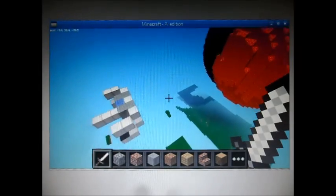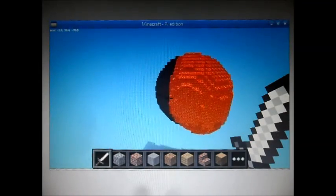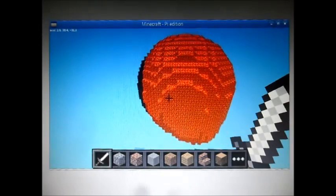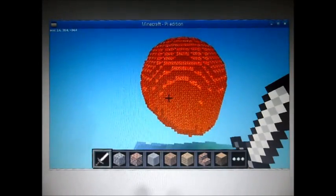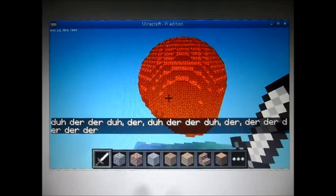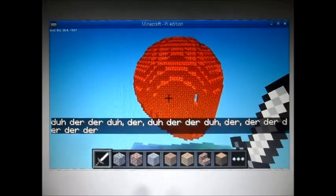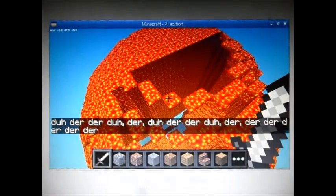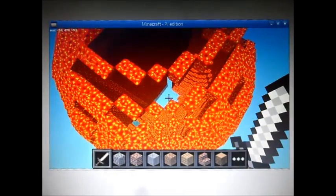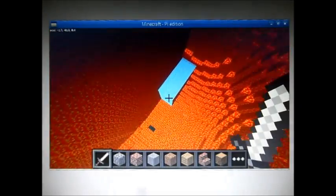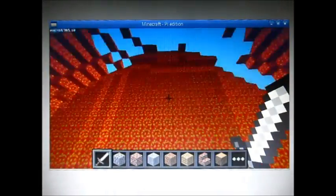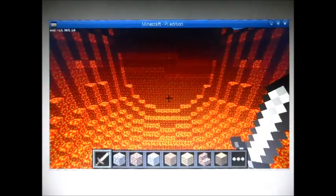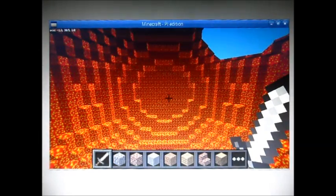This was the demo I did in a talk at the Raspberry Pi 3rd Birthday. I wanted to do something that was a bit fun that kind of showed the sorts of things you could do if you programmed Minecraft. And there's the Death Star melted into lava. If you want to find out more about how this is done, check out my website at www.stuffaboutcode.com.